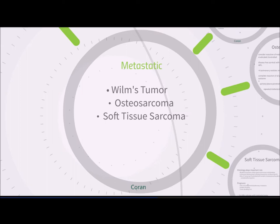Pulmonary metastasis is far more common than primary lung tumors in children, and the surgical approach is dictated by the histology of the underlying tumor and response to chemotherapy. Generally, pulmonary metastases are not addressed until the primary tumor has been treated without evidence of recurrence and no other metastatic disease — with the exception of Wilms tumor. The most common tumors considered for pulmonary metastectomy are osteosarcoma, soft tissue sarcoma, and Wilms tumor.